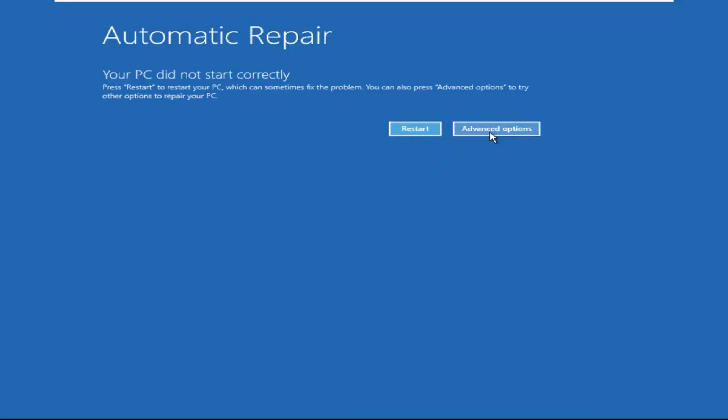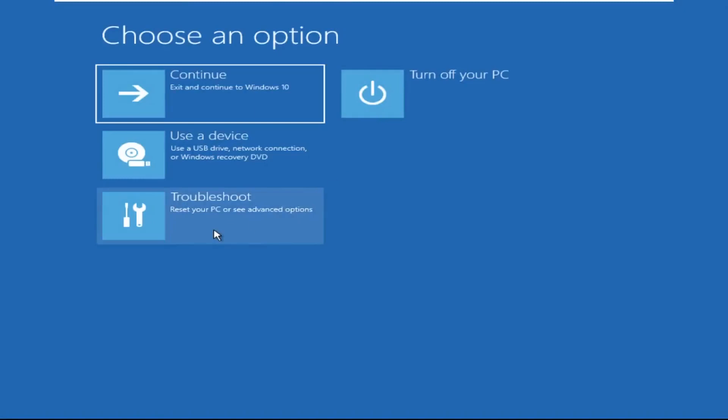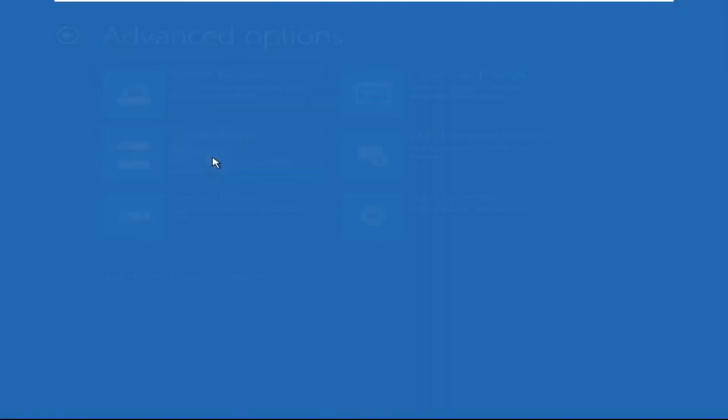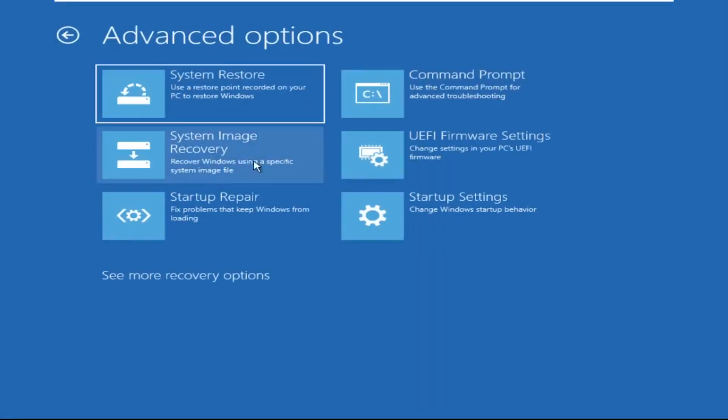Click on Advanced Options. Select Troubleshoot. Then click on Advanced Options again. Now select Command Prompt.